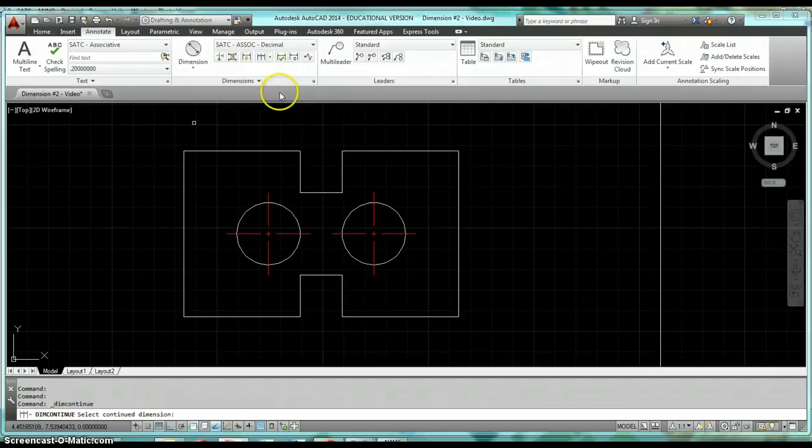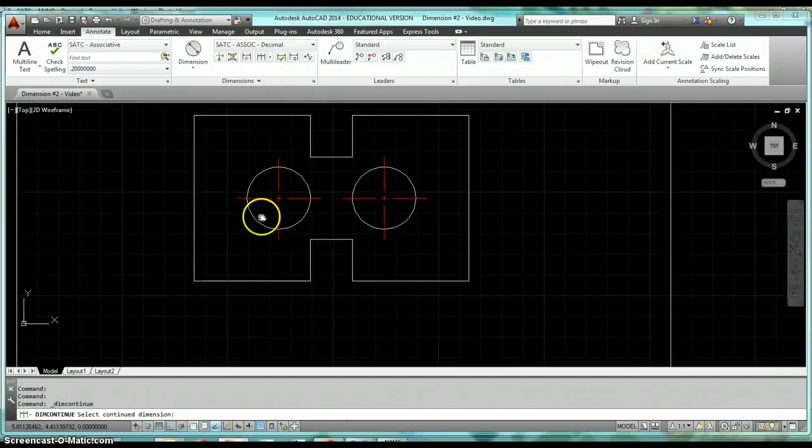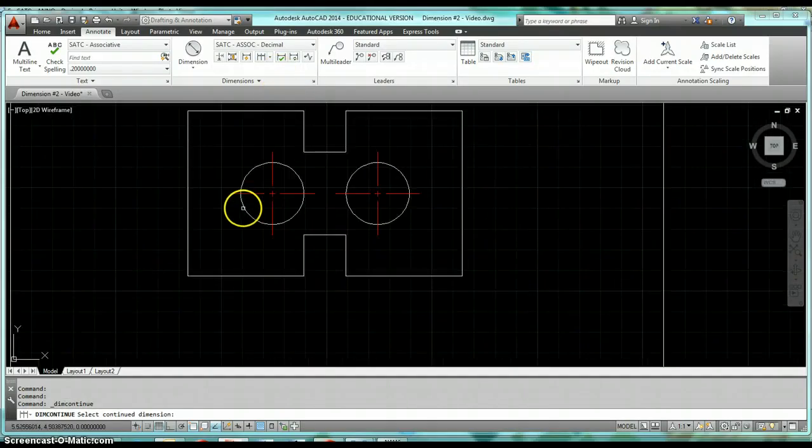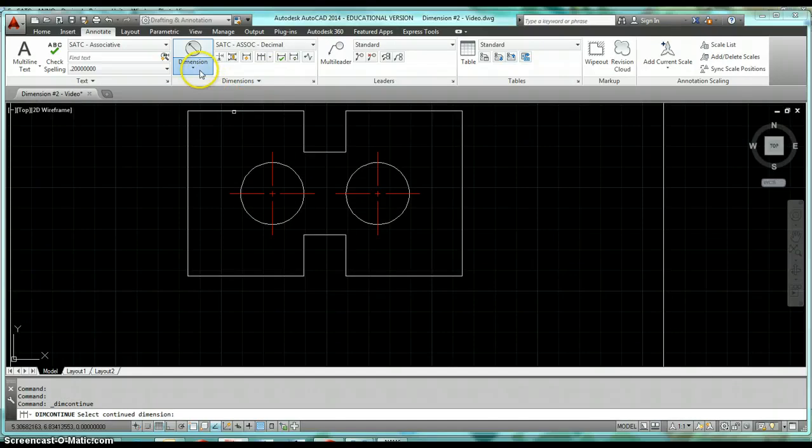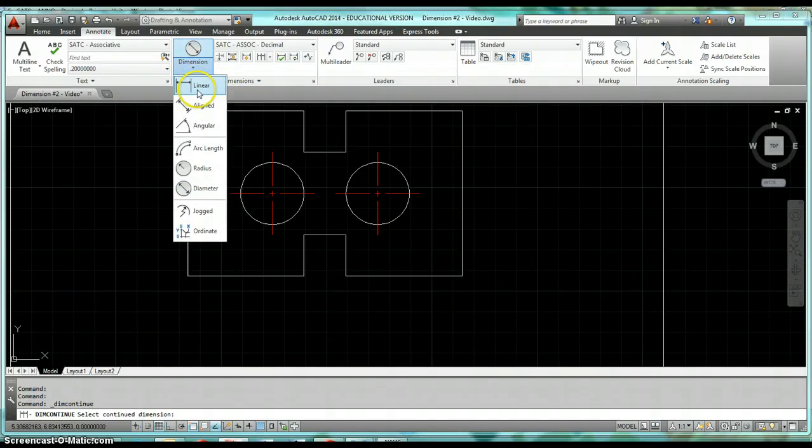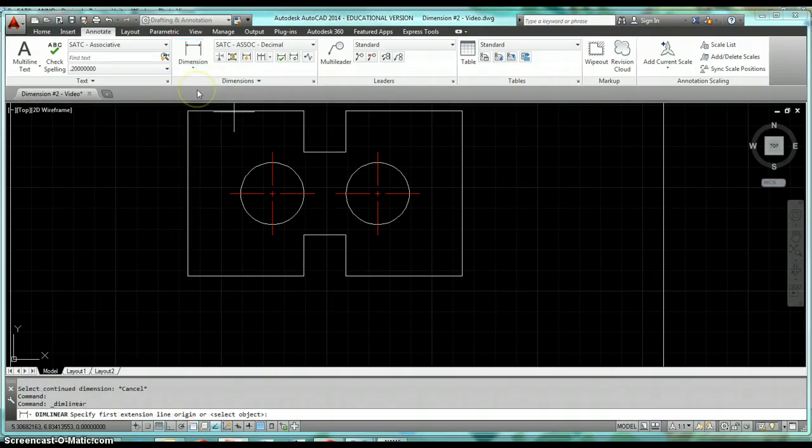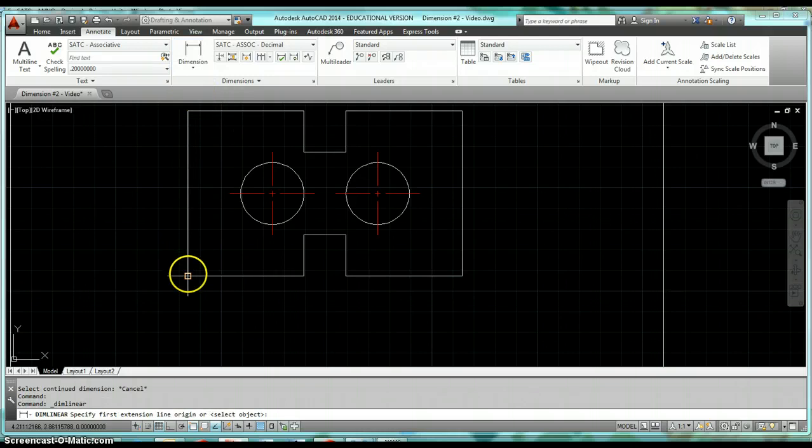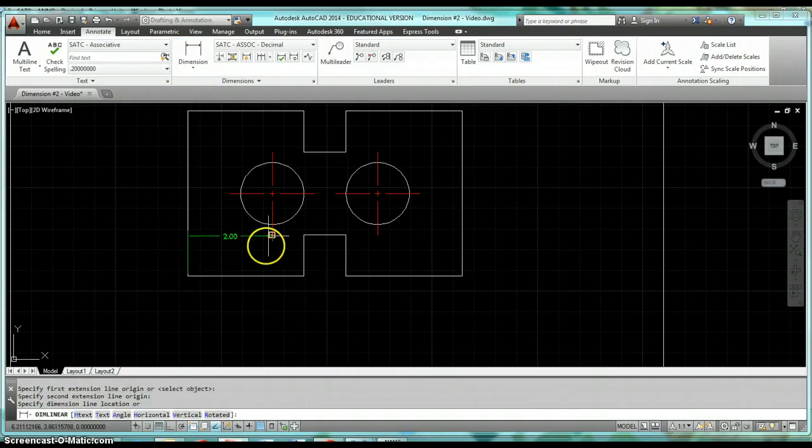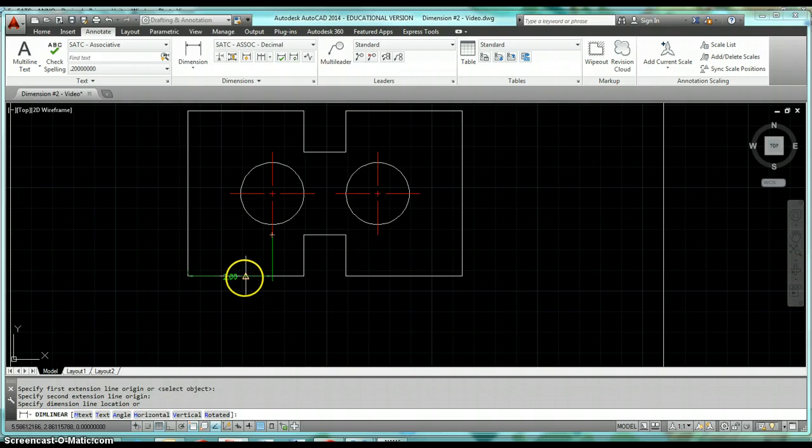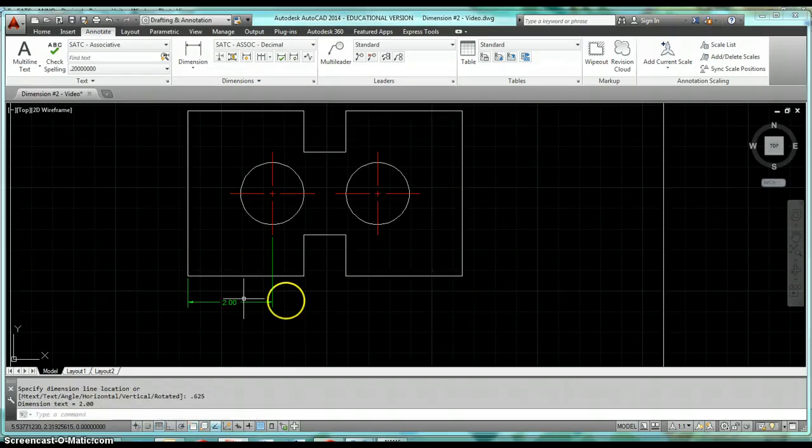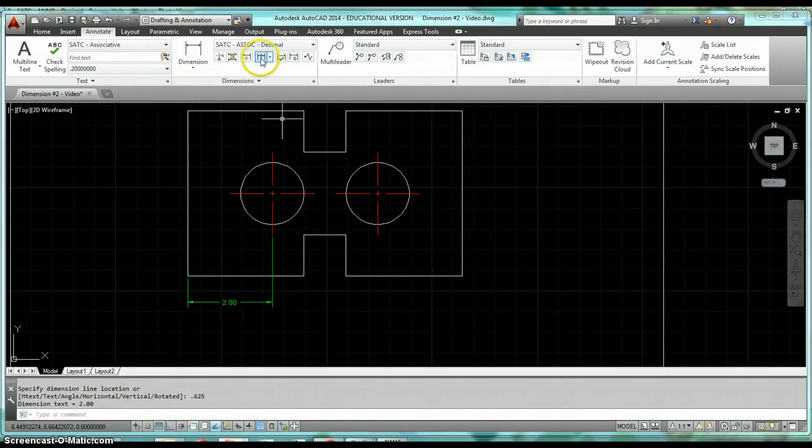If we go ahead and click on Continue, we have to have a dimension that exists first. Go ahead and click on your dimension and we need to put a linear dimension in here. Let's go ahead and dimension from this lower left hand corner to the center of our circle. When you get it placed where we want it to be, that's going to be five-eighths of an inch down from the bottom of my object. Now we can go ahead and do our continuous dimensions.